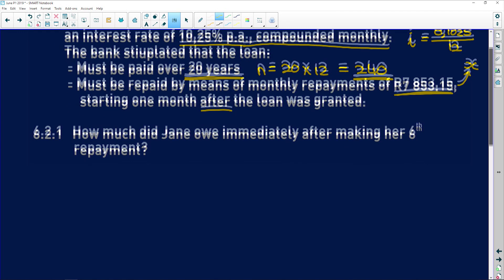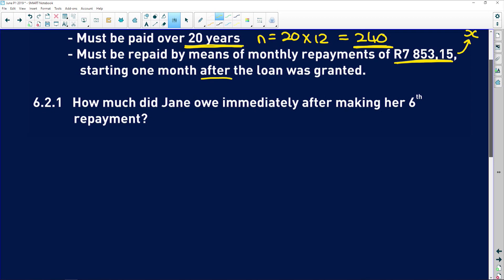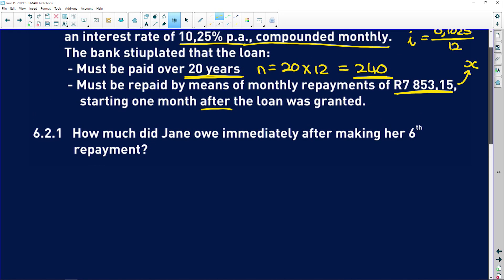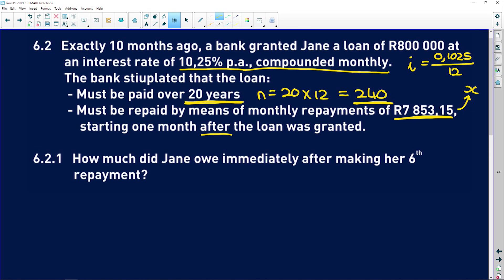6.2.1 asks: how much did Jane owe immediately after making her sixth payment? When working with a loan, you consider how many payments remain. She has 240 total payments. To calculate the present value of the loan after six months — how much she still has to pay — remember there are still 234 months remaining that are gaining interest after she's made her sixth payment.